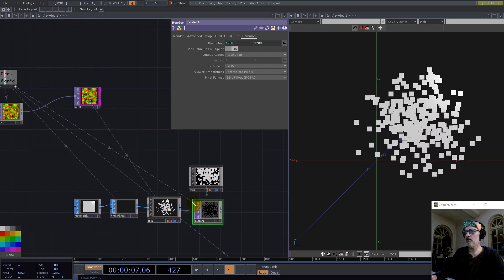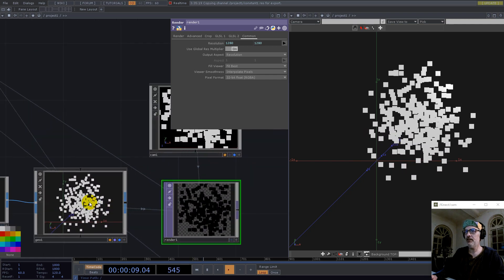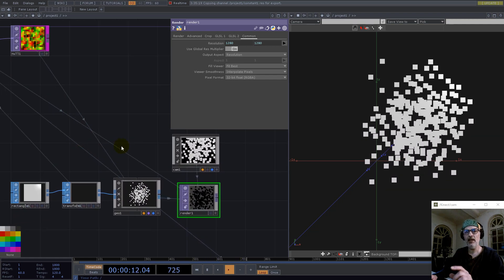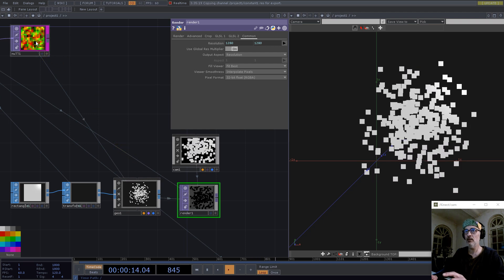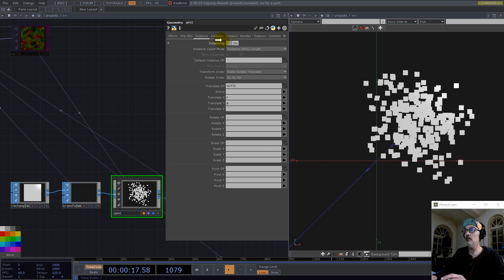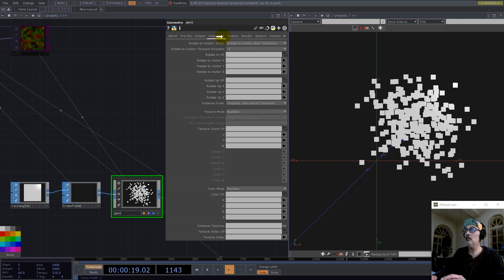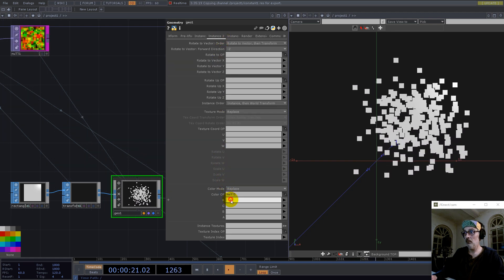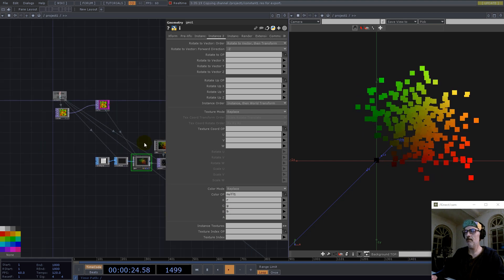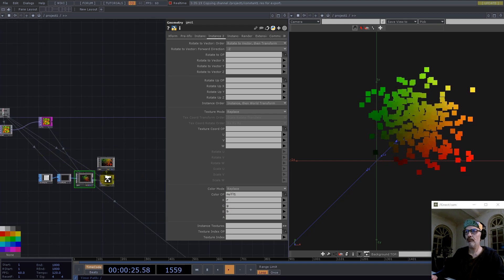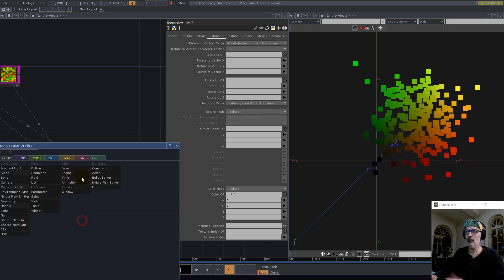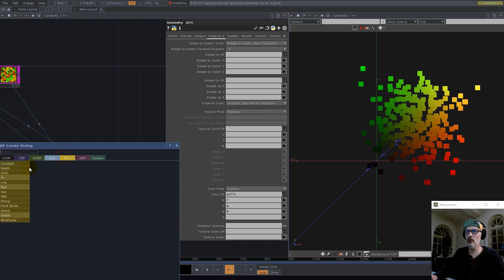We want to have here the colors from where they are in space at that moment, so we grab this null also for the colors — R, G, and B.